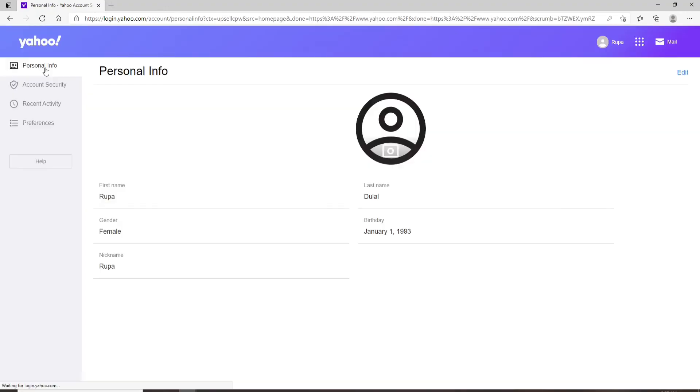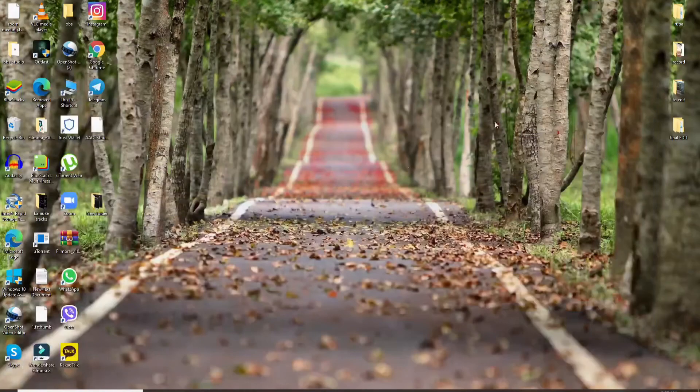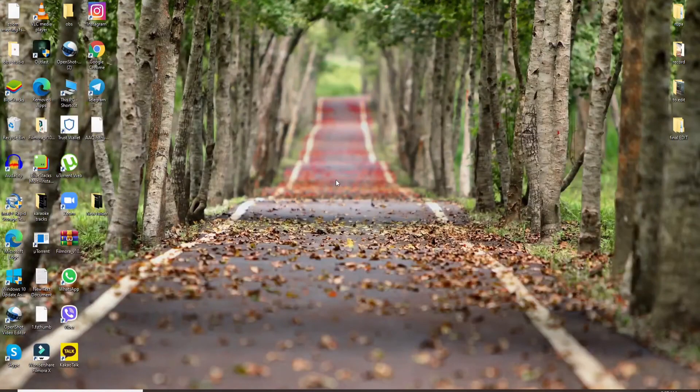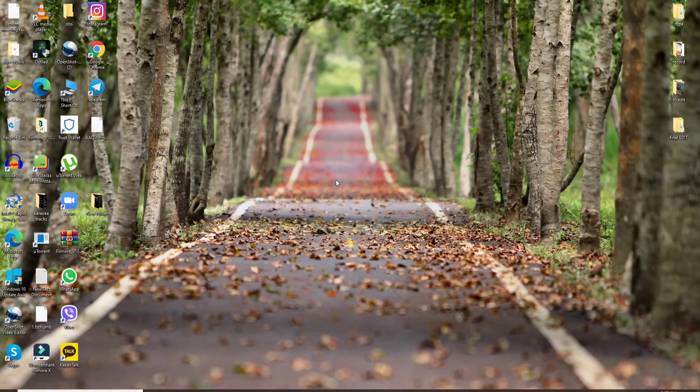After clicking on the continue button, your password for your Yahoo account will be changed. That is how you can do it.